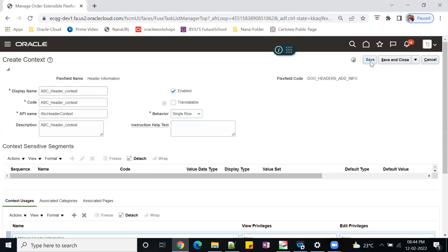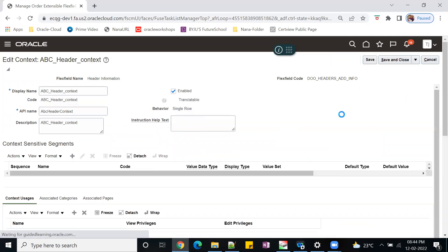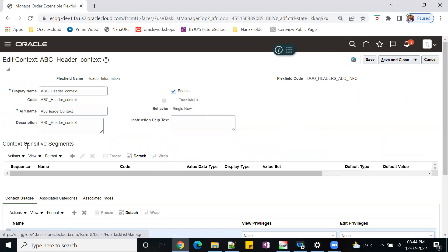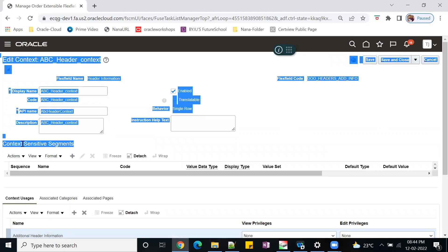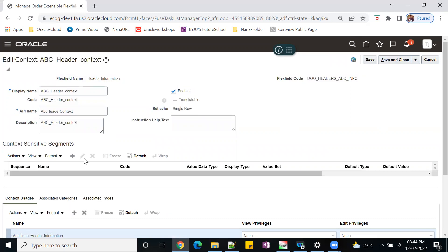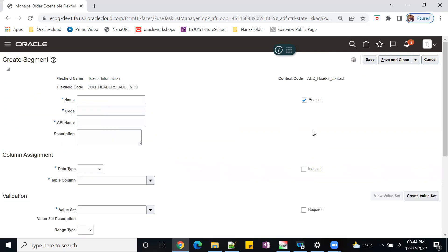After that, just click on save. Once you save the form, system will automatically enable the context sensitive segments. Now I'll create two contexts.